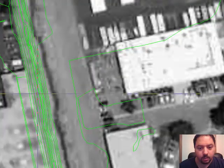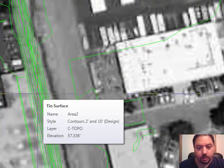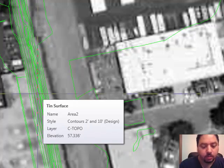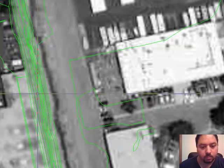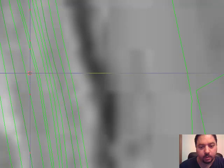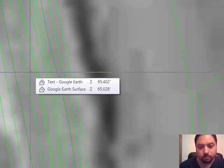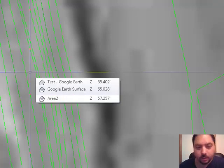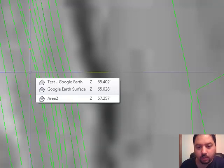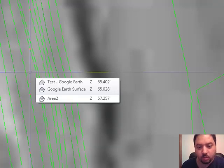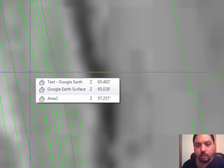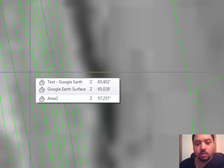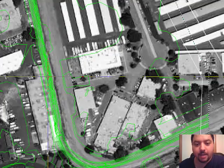And the elevation in the middle of the creek, it says there 57.336. I'm going to put a point. So now there's a point, you can see it right there. That point is just for location. And here are the elevations of the surface at that point using the other surfaces. So test Google Earth is 65.402, the Google Earth surface is 65.028, and then here's Area 2 which is that area that was flown, it's 57. That's more than 8 feet difference at this point. So Google Earth is not exact.